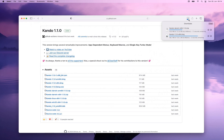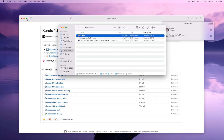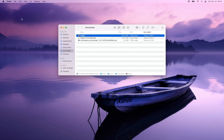Let's wait a couple of seconds until the files are downloaded. The zip files will get extracted automatically by Safari. So let's have a look at the zip file first. Safari already extracted the zip file and therefore the application is now ready to be launched.